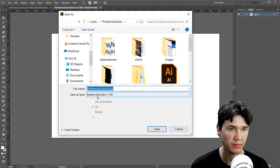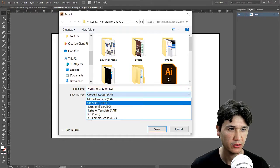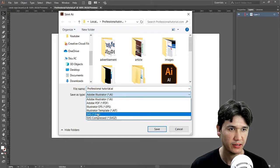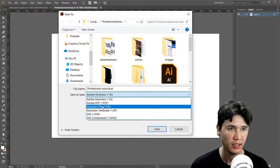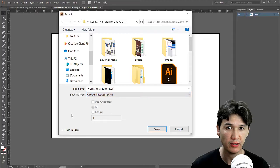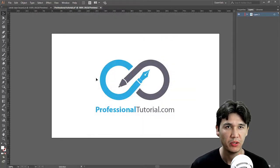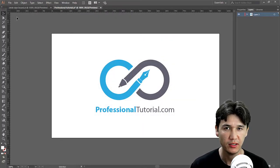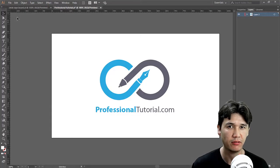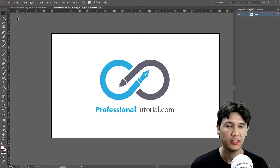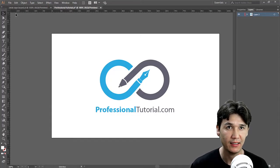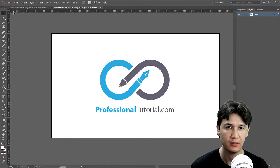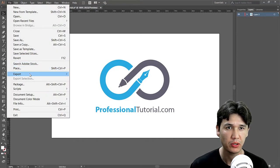You have Adobe Illustrator or PDF, Illustrator SVG. You cannot find any format like JPG or PNG. It means that Adobe Illustrator is vector file and you need to save that as a raster file.